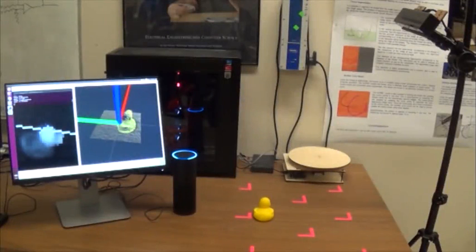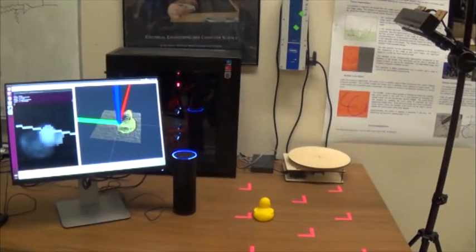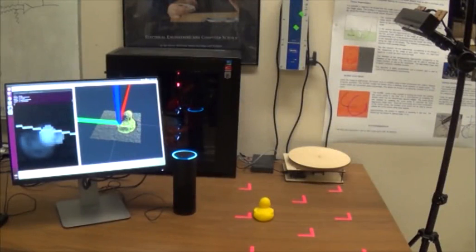Welcome to the Object Recognition Skills Kit sample. Please ask me to recognize or classify an object I may recognize.